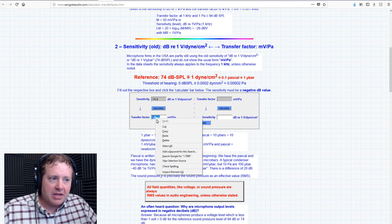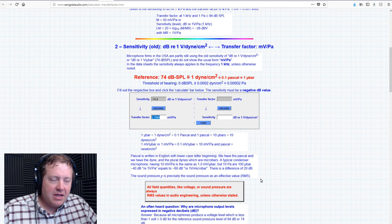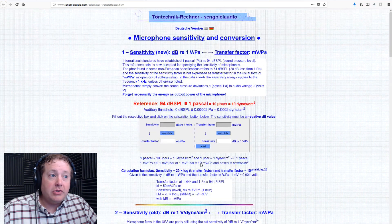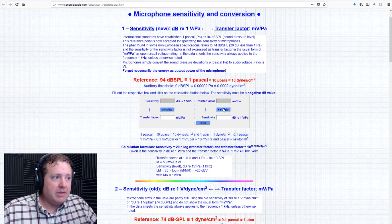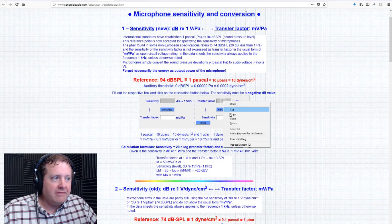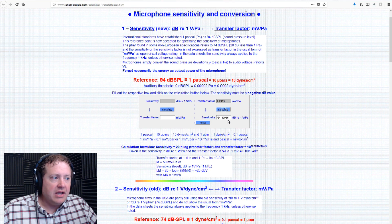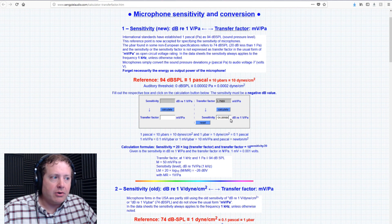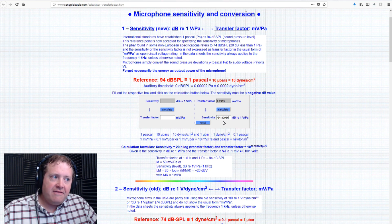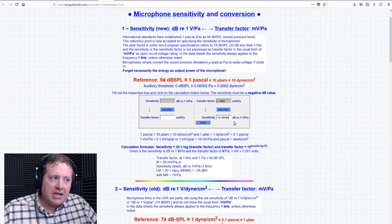So now let's go into step number two, old right there. Notice sensitivity is going to be negative 74.9. When I hit Calculate, it's going to tell me the millivolts per Pascal. I'm going to copy this, and now I'm going to go up to the new standard, and I'm going to plug in that millivolt and then click Calculate to see what it would be in modern sensitivity.